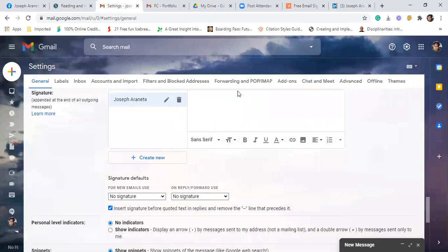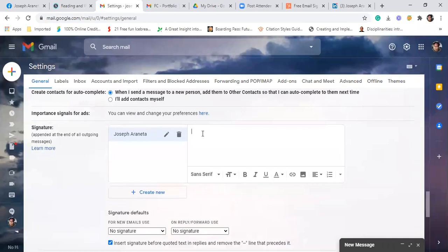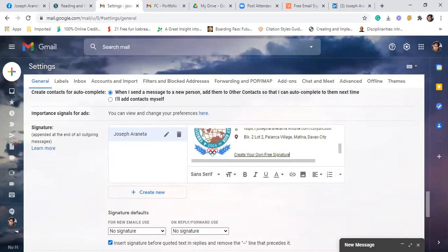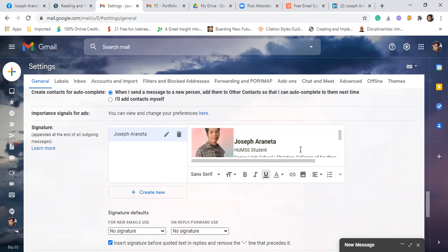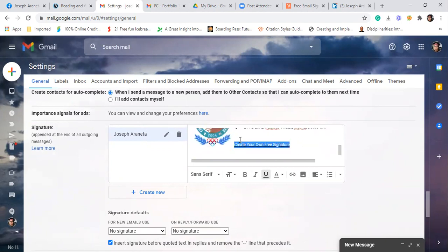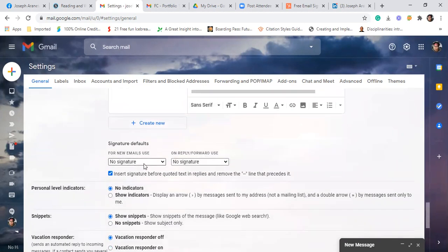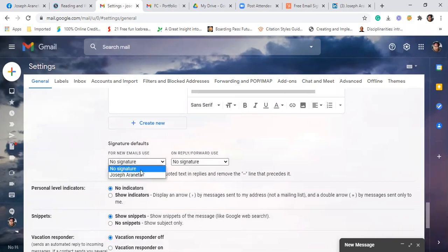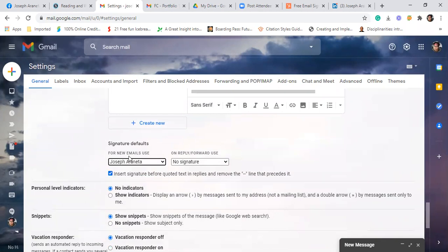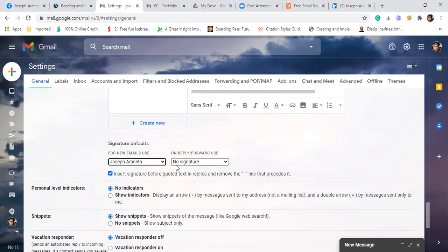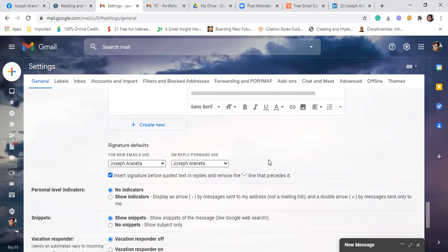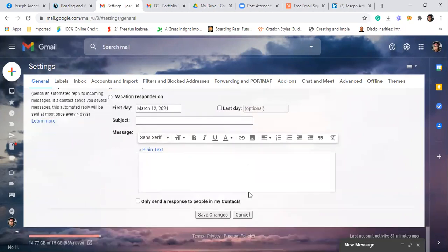So dito sa writing board, you paste. So eto na siya. Tapos dito, click. I-click nyo itong insert signature before quoted text. Tapos itong no signature, dapat naka, sa for new email use, click the name of the signature. Dito rin sa reply or forward use, click nyo yan. Tapos save changes.